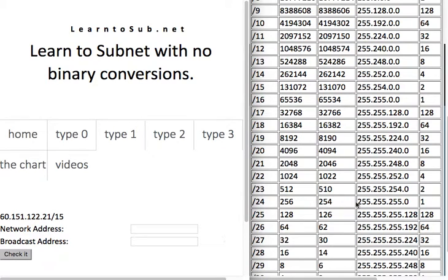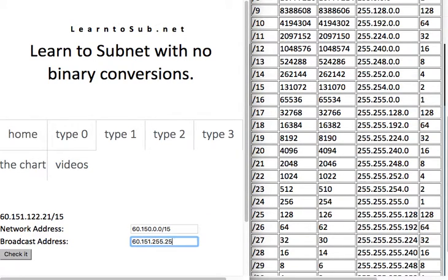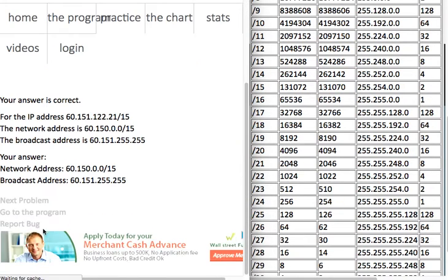This one is /15. The block size for /15 is 2. If the block size is 2, it has to be an even number, and with a block size of 2, every even number is its own network — so I know the network address has to be 150 without even thinking about it. I've done enough of this that I know these things intuitively. If the block size is 2, the network address is always an even number and the broadcast address is always the next odd number. Very easy if you practice enough.